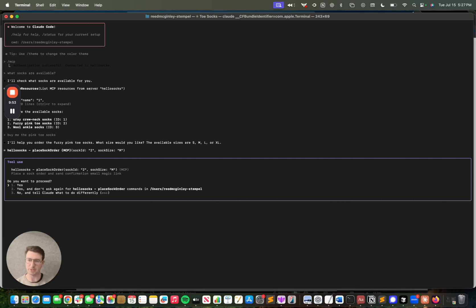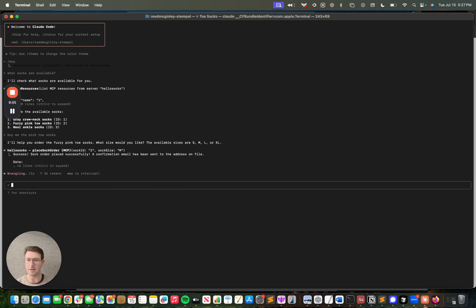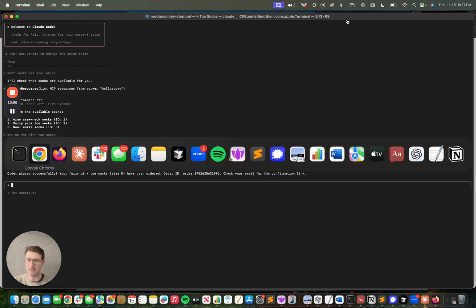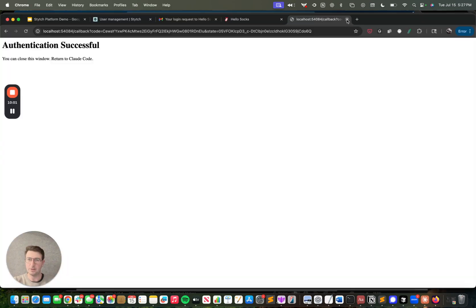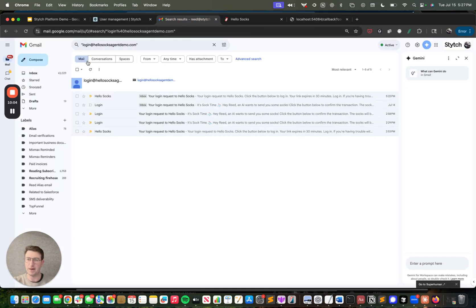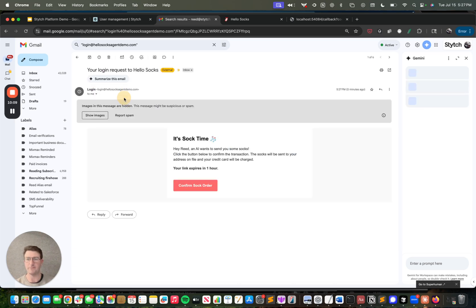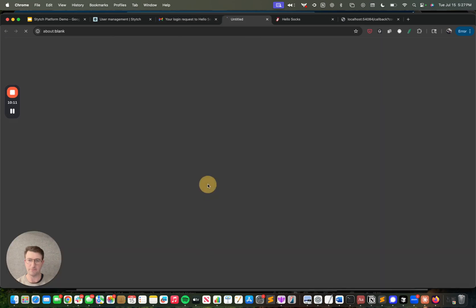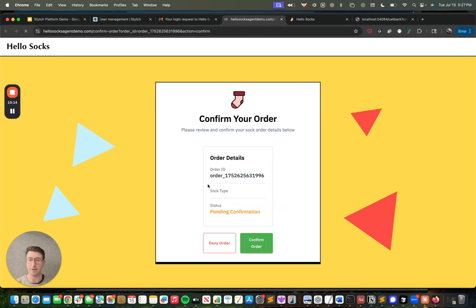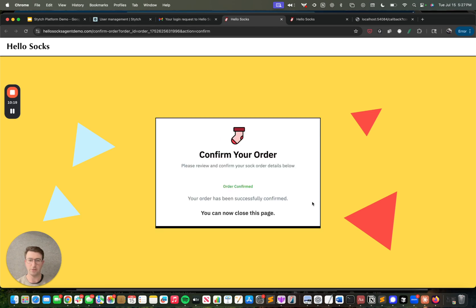So I'm going to proceed. It's going to send me a confirmation magic link. I'm going to go back to the browser. And if you see this, this will be the last gate that I have to go through in order to allow for that confirmation to actually take place. So I'm going to confirm the sock order. It's going to check again that I'm on the same device, I am who I say I am. And as I confirm order...